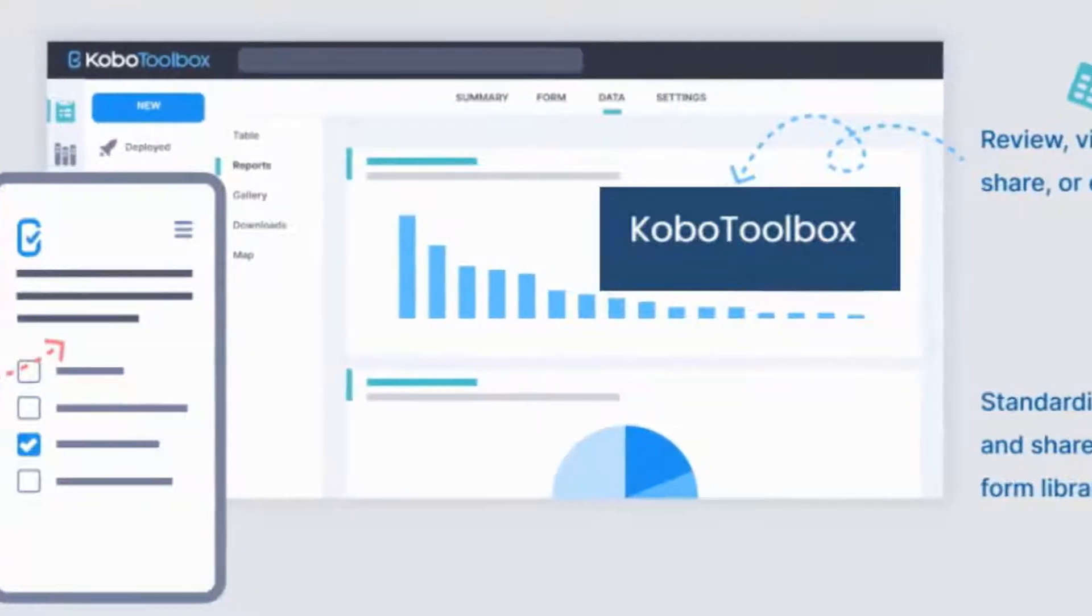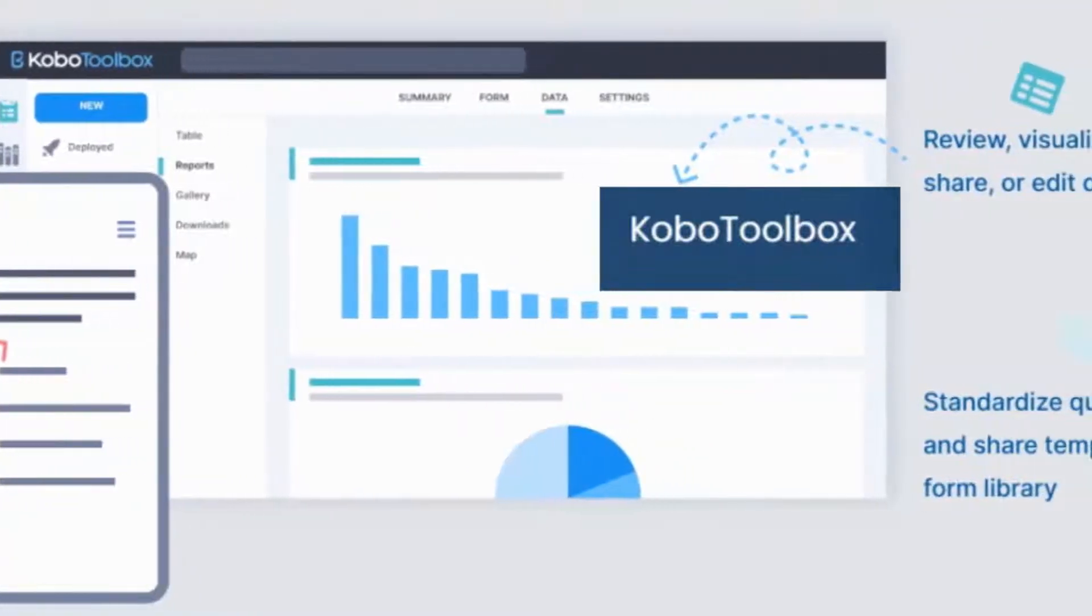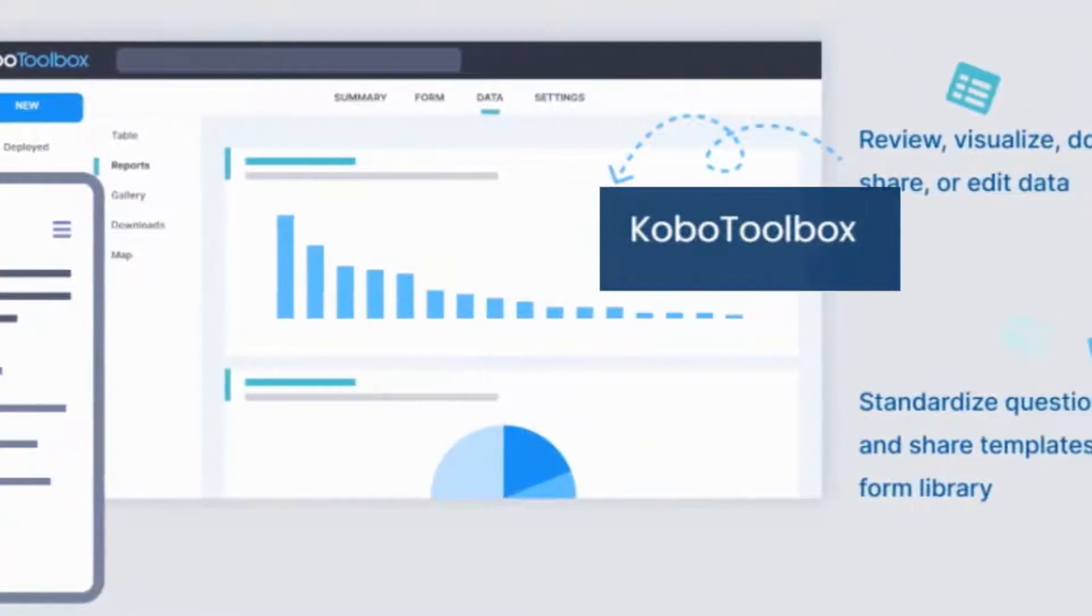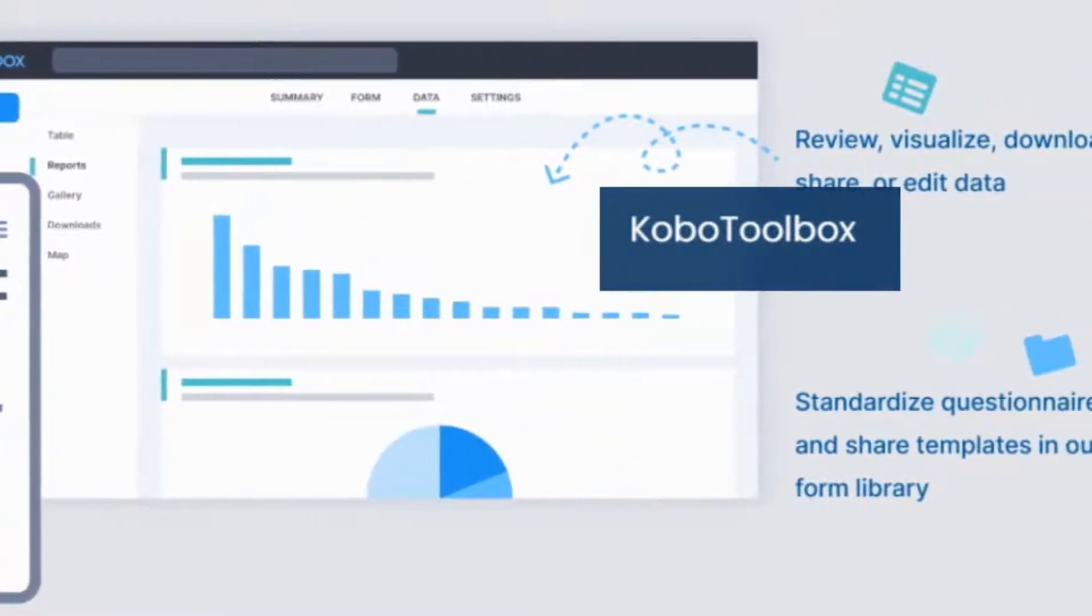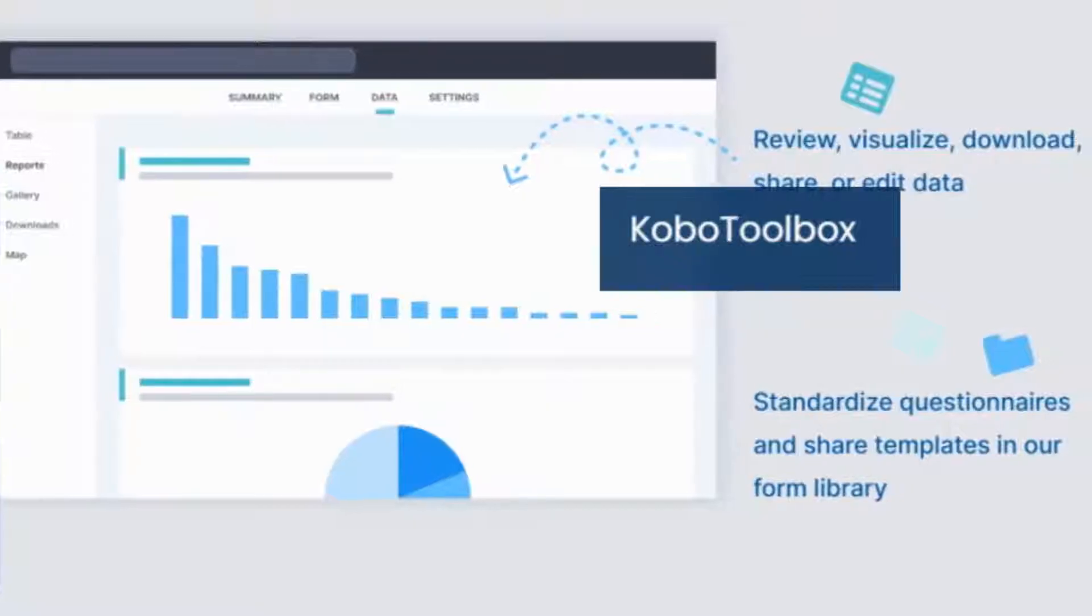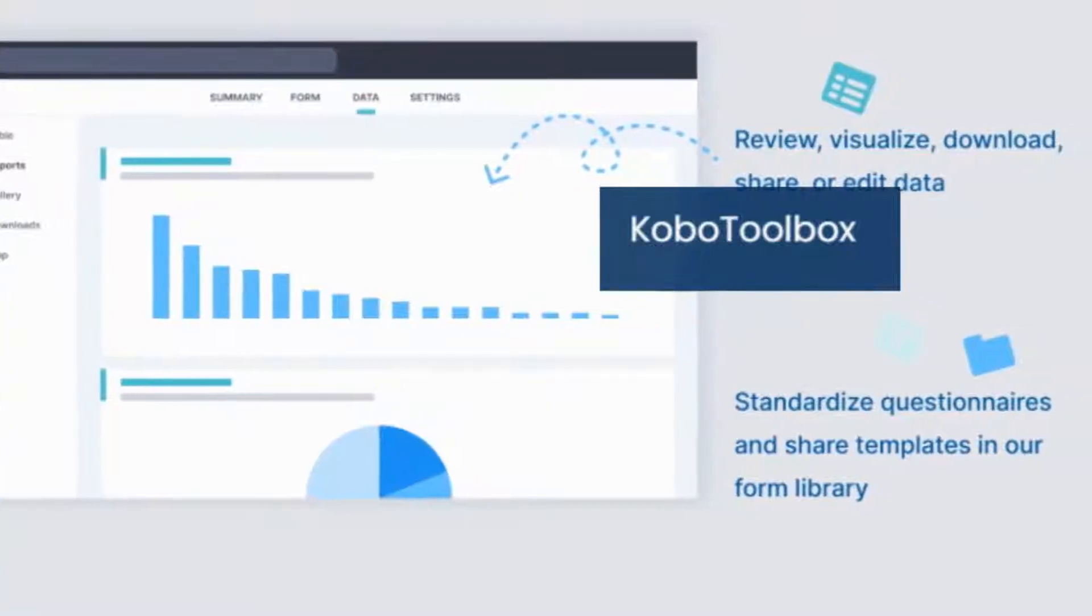Kobo Toolbox is a free, open-source software used for digital data collection, analysis, and management.